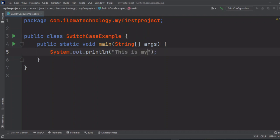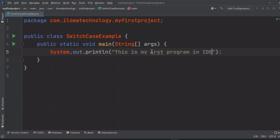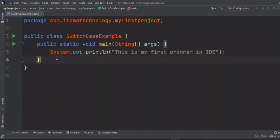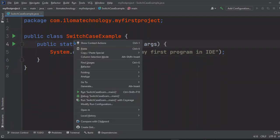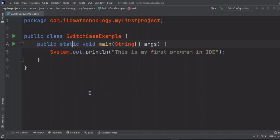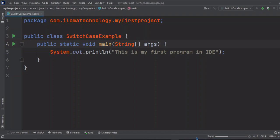I'll write 'This is my first program in IDE' and how we can run it. Simply this symbol is here or we can right click here and run.